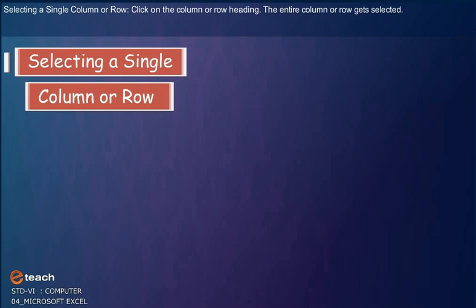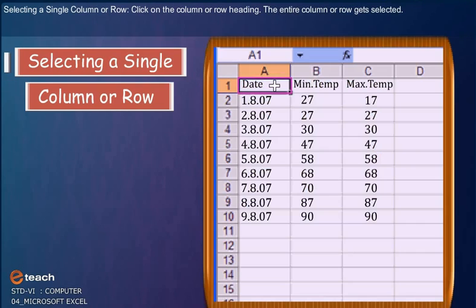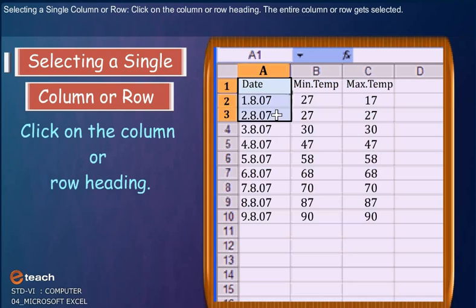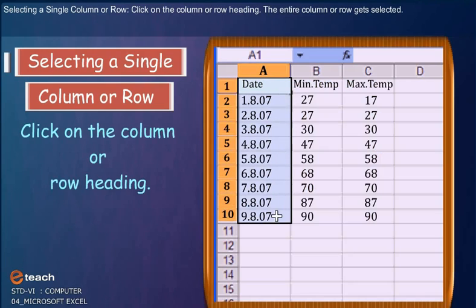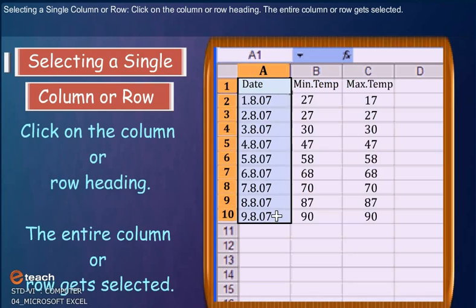Selecting a Single Column or Row: Click on the column or row heading. The entire column or row gets selected.